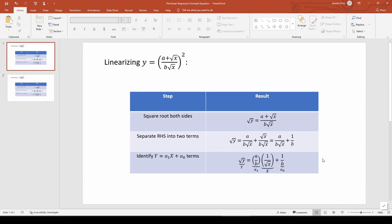And this is our linearization. If we plot square root y versus 1 over square root x, we'll get a straight line with slope a over b and y-intercept 1 over b.